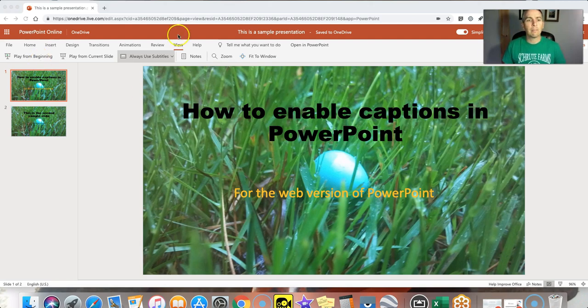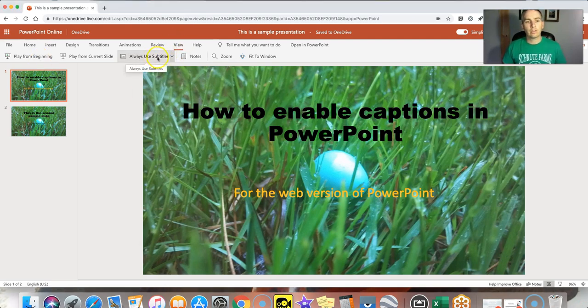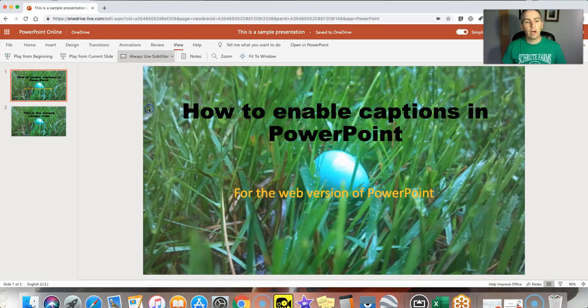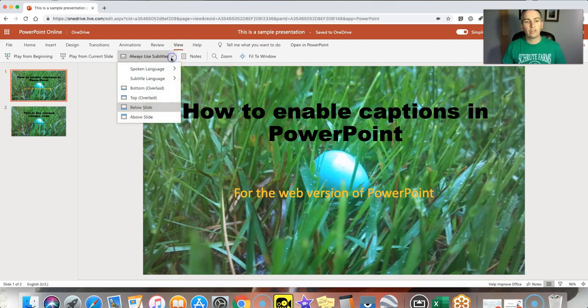So to set this up go into the view menu and select always use subtitles and then choose the position at which you want your subtitles to be displayed when you're presenting.